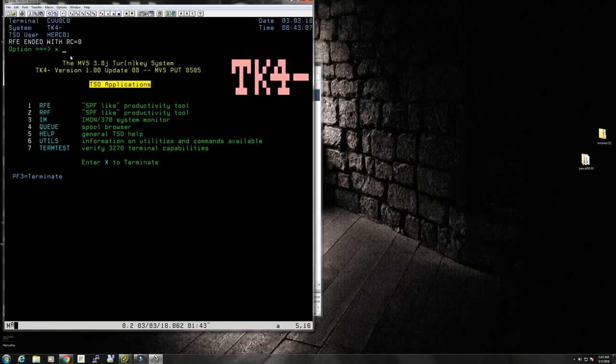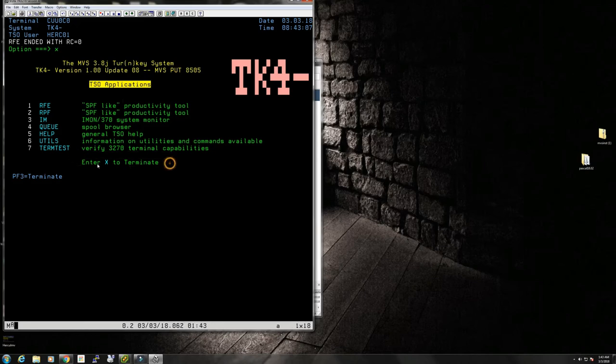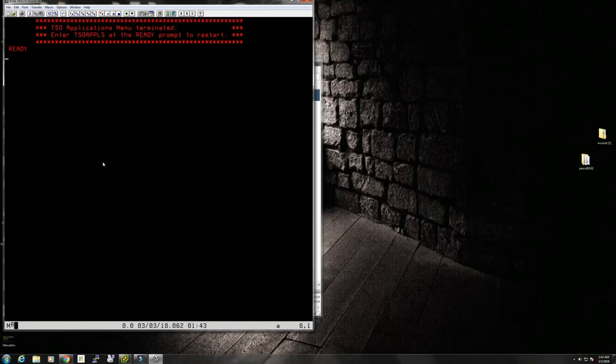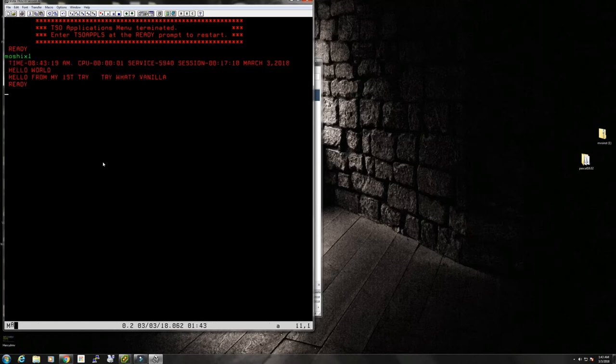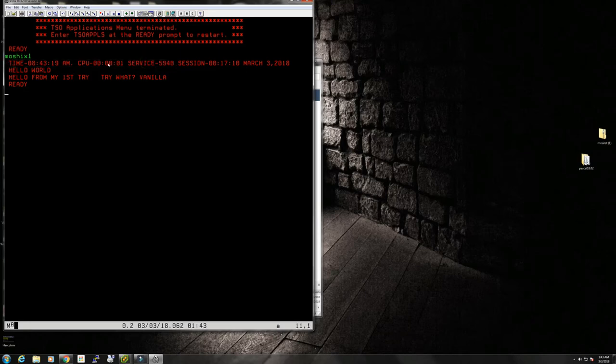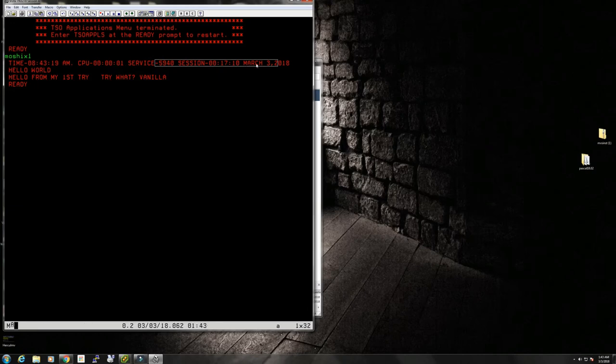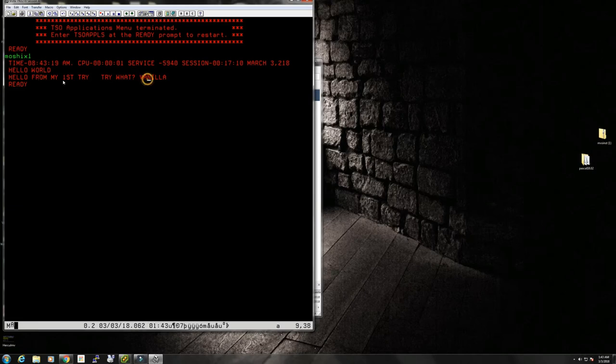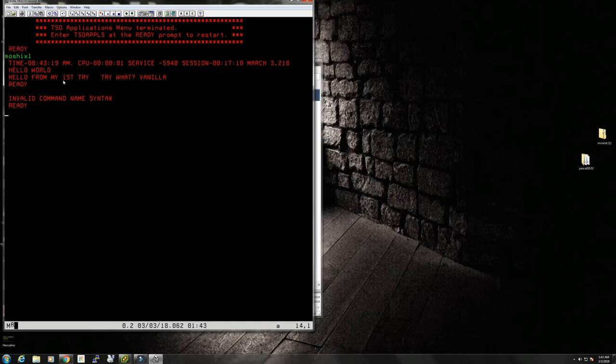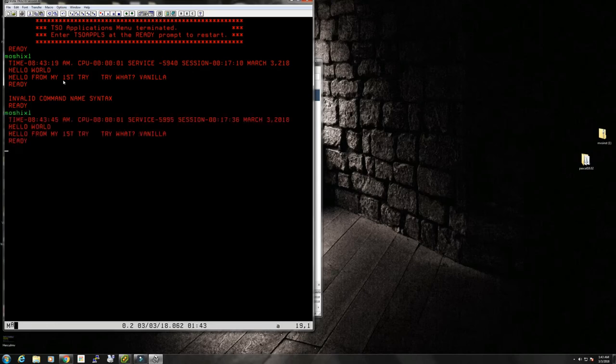Let's get out of here. You get out of the panel here by pressing X. So you can see here X to terminate. Now we say MOSHIX1 and it says the time, it also tells us how much CPU is being used, and today is March 3rd 2018. Hello world, hello world from my first try. What vanilla. So this is the easiest way to invoke a CLIST.